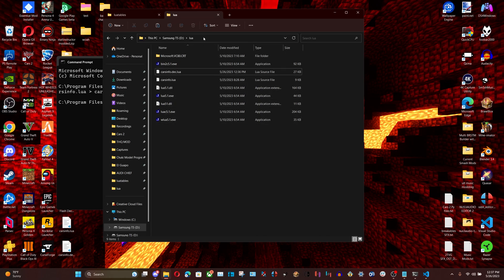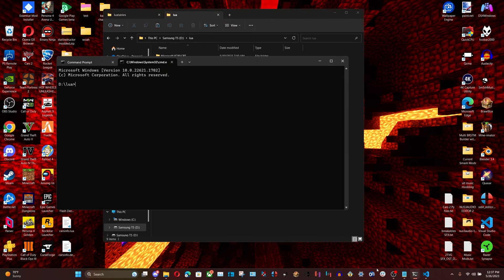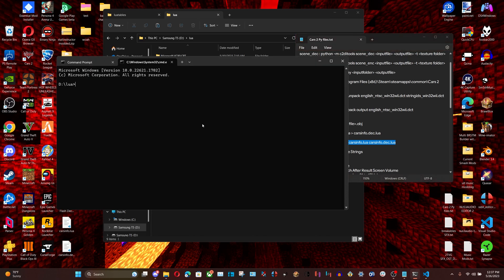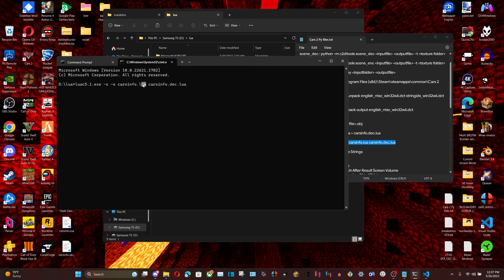Open Command Prompt again and use this command to encrypt your Lua. The first argument is the output file — carsinfo.lua — and it outputs the new edited information from carsinfo.deck.lua into the file the game will read, carsinfo.lua.